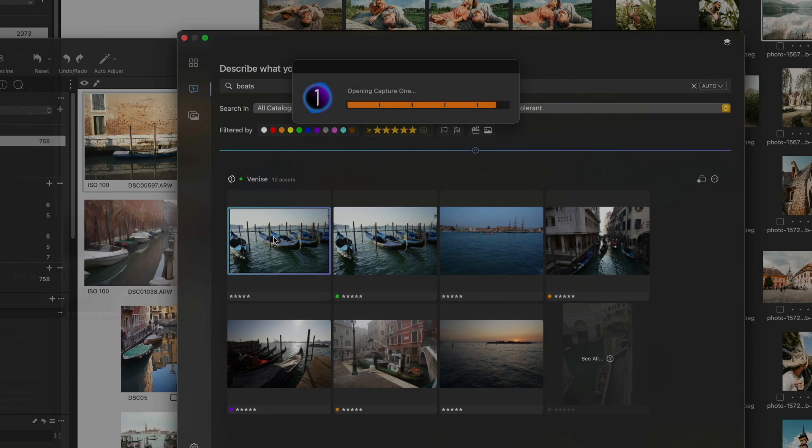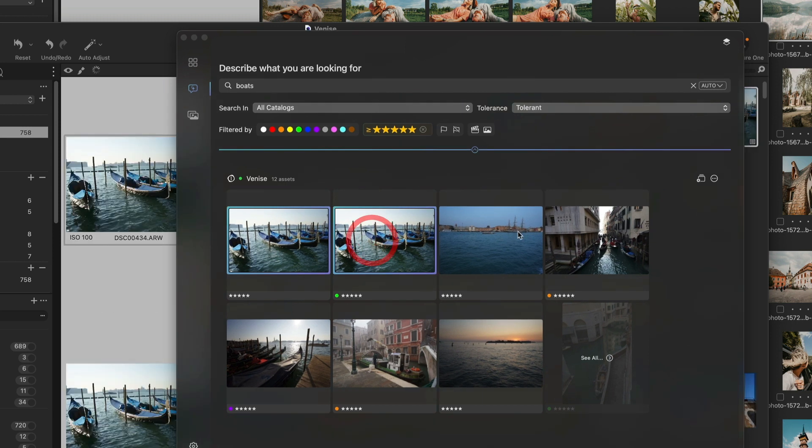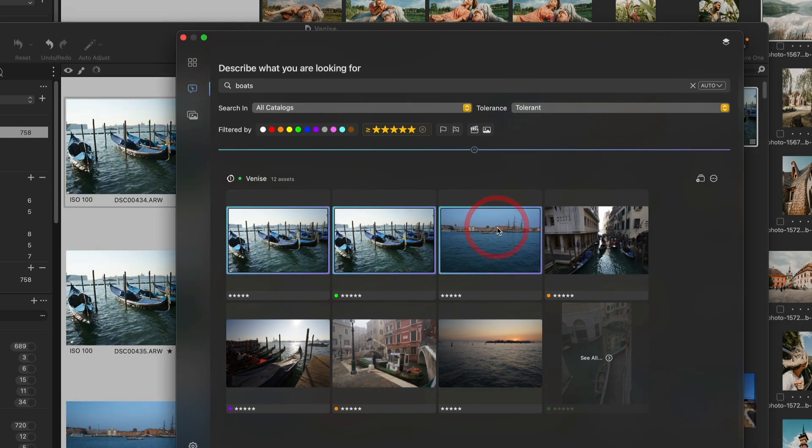Once I have my selection, I can turn that selection into a collection right inside Capture One simply by using the Add to Collection button.